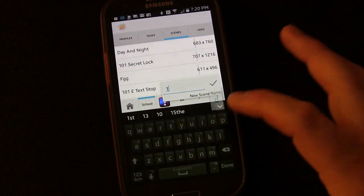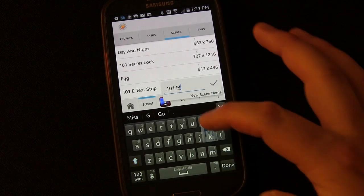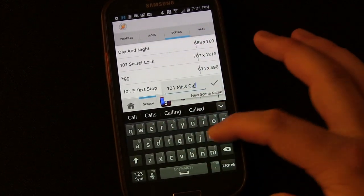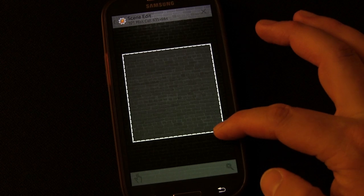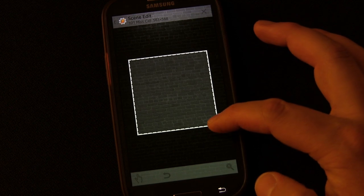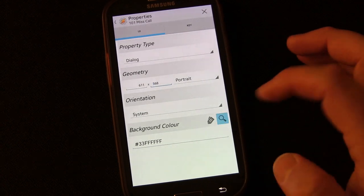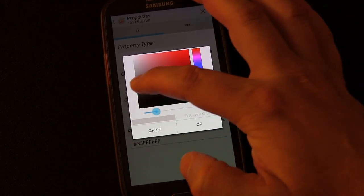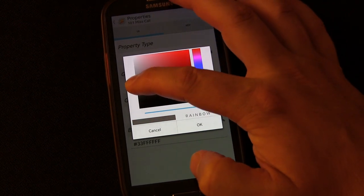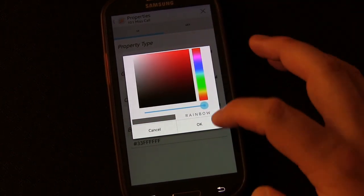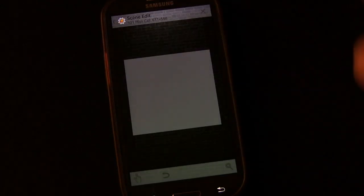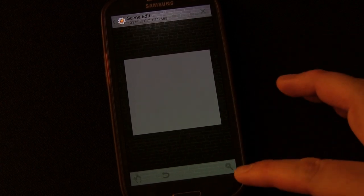Name it '101 Miss Call' - or name it whatever you want. First we're going to drag to make it about the size we want - maybe a little bit smaller. If you hit the menu button and hit Properties you can change the color. I'm going to make the background color a dark gray - not quite black but like a dark gray - then click OK.